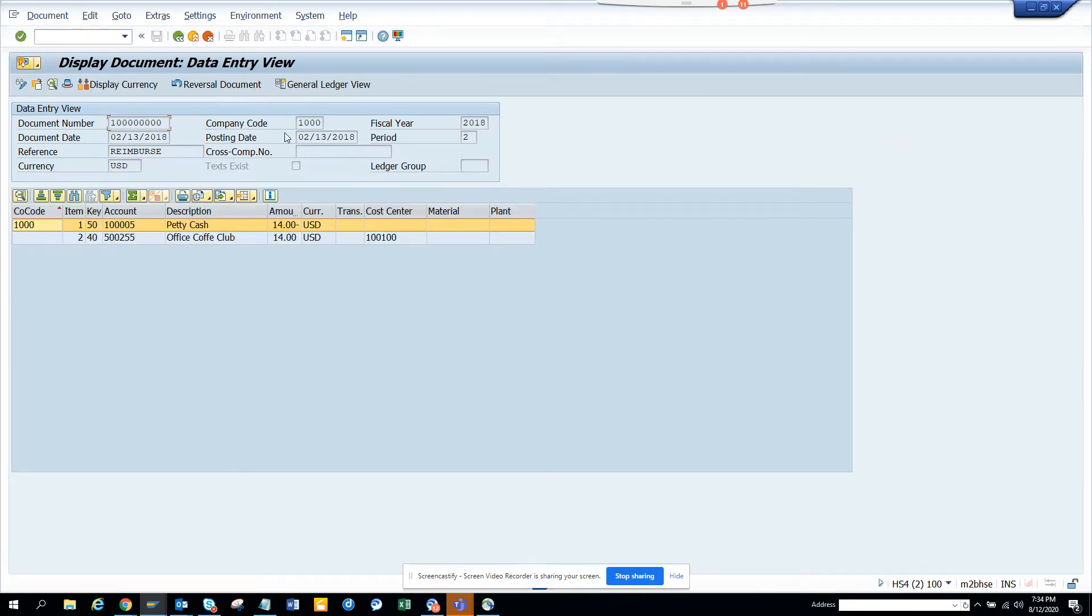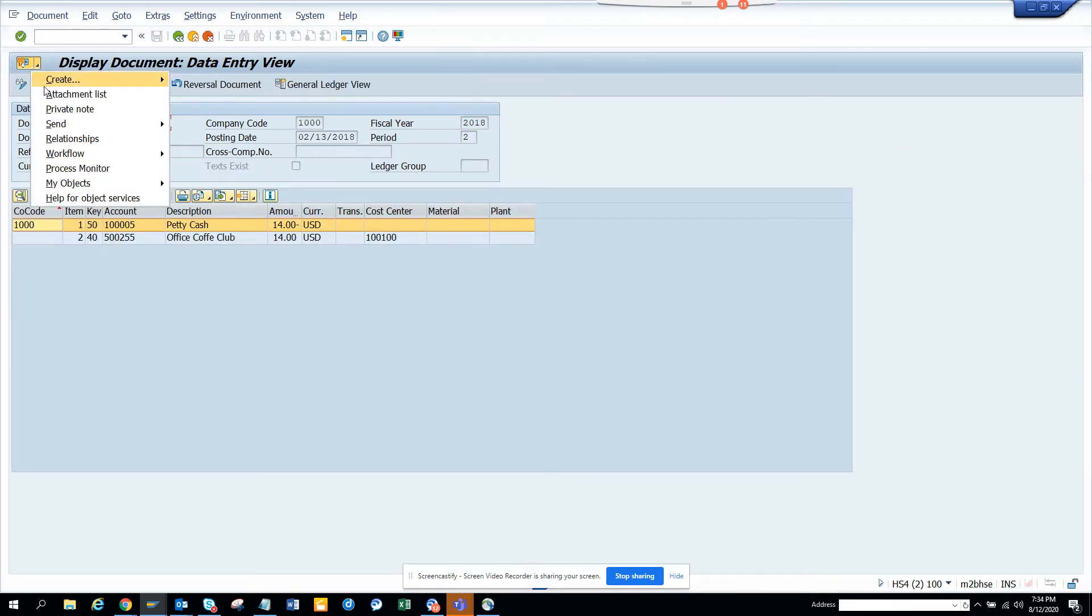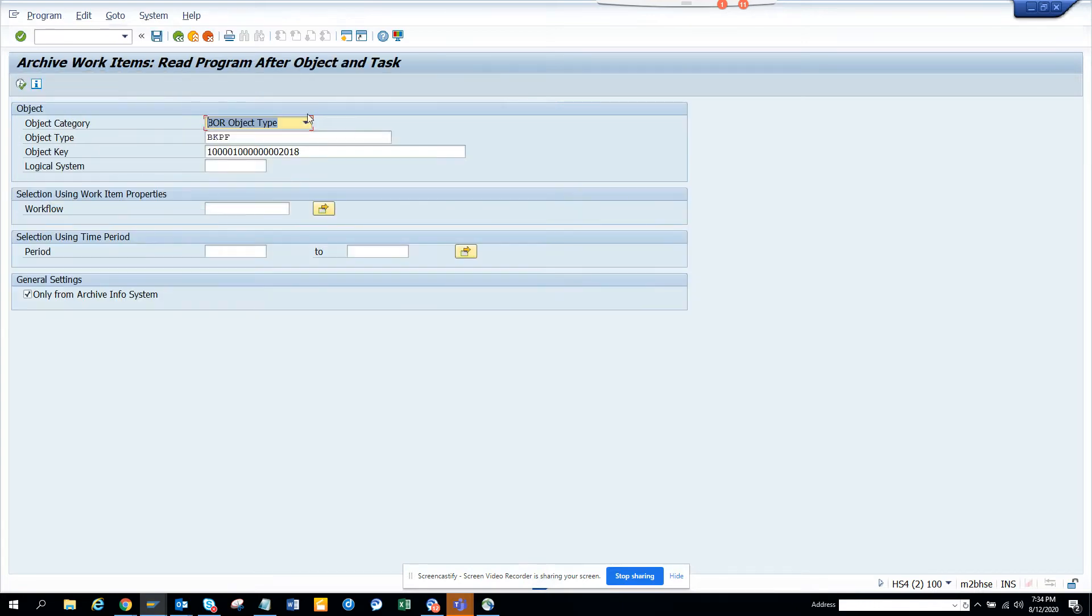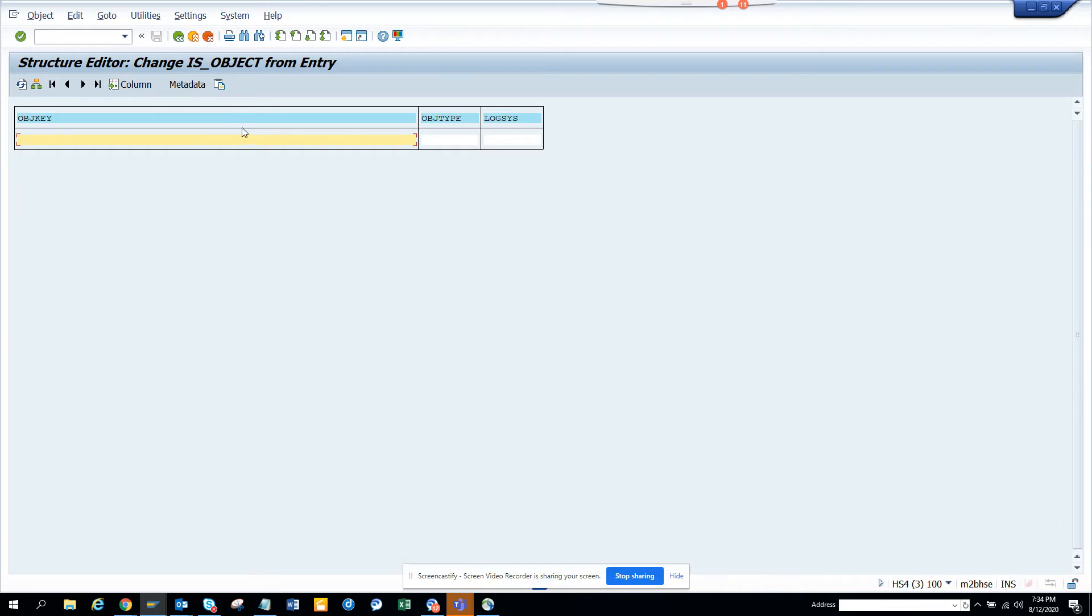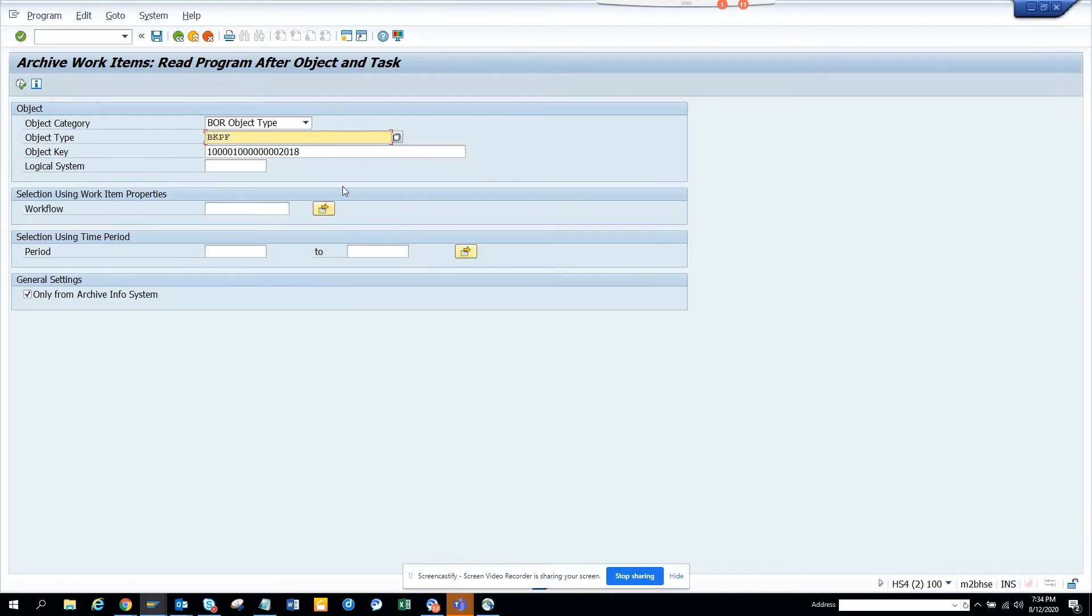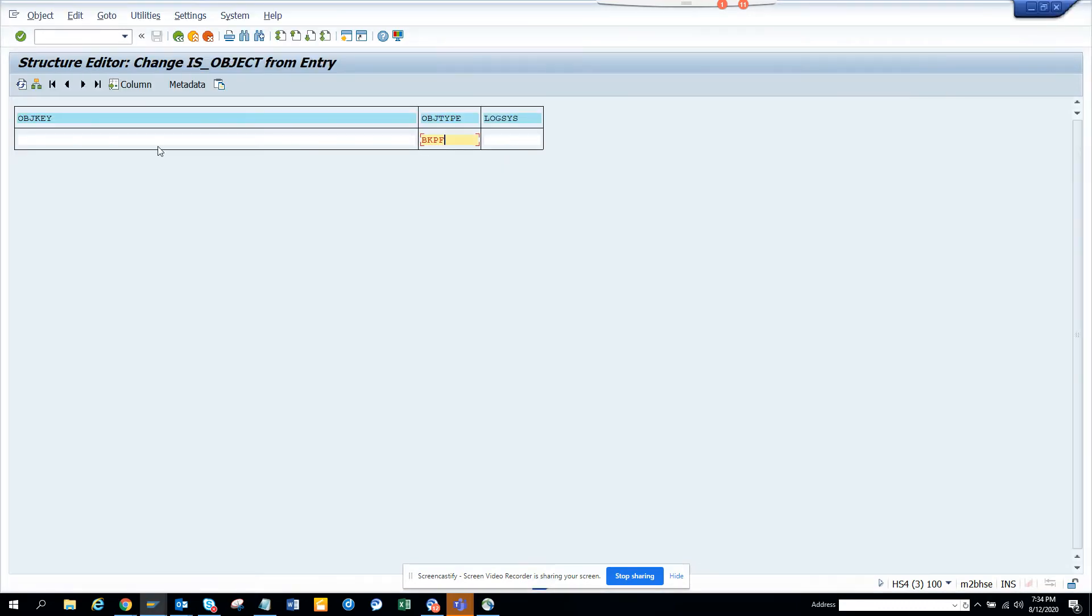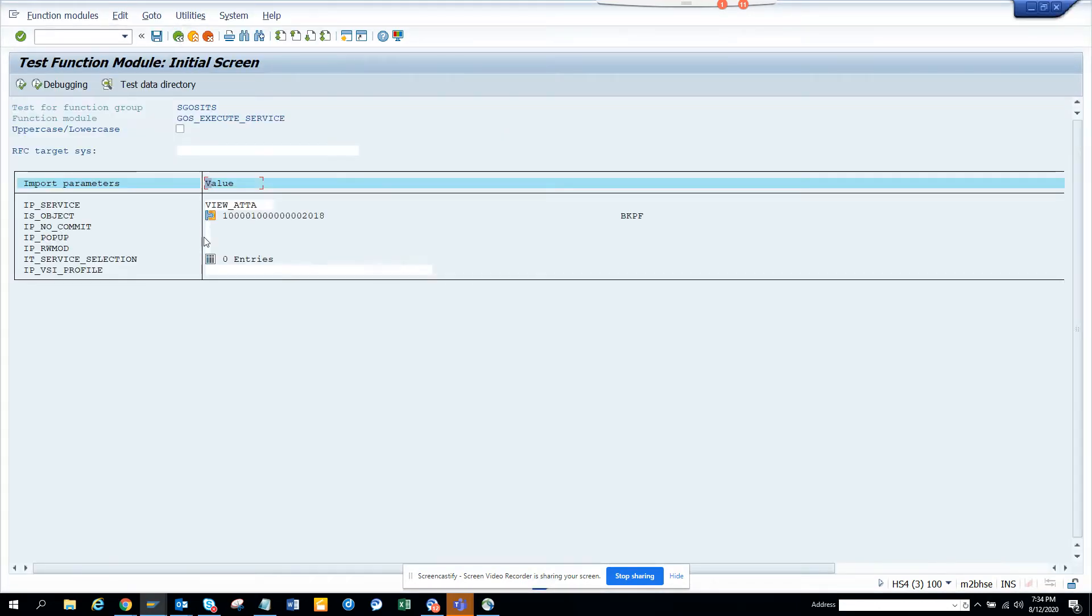Here in the class I'll put the object key and object. Now you might say where will I get this. It's very easy. You go here, you go workflow archive workflow, and here you just copy this BKPF.